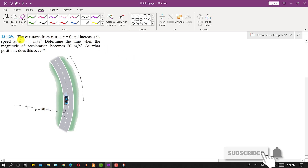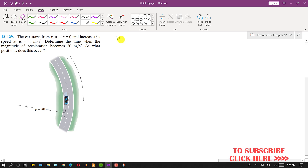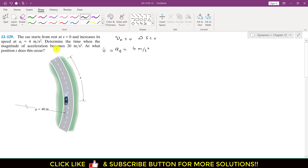Let's solve problem 12129. In this problem, a car starts from rest at s equals 0, meaning v0 is equal to 0 at s equals 0, and increases its speed. The tangential acceleration is given as 4 meters per second squared. We need to determine the time when the magnitude of the acceleration becomes 20 meters per second squared, and at what position s this occurs.